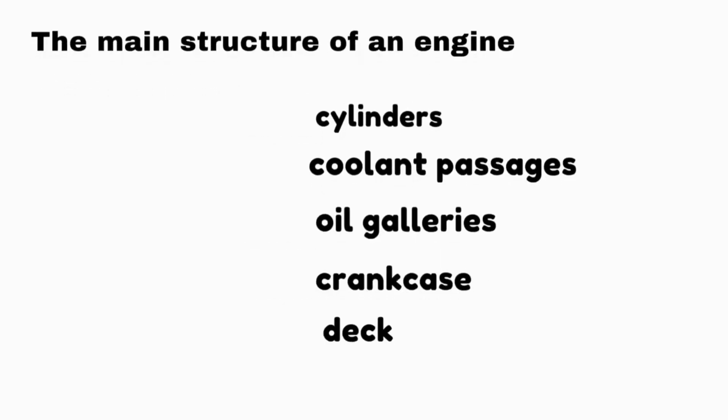The main structure of an engine typically consists of cylinders, coolant passages, oil galleries, crankcase, and deck.